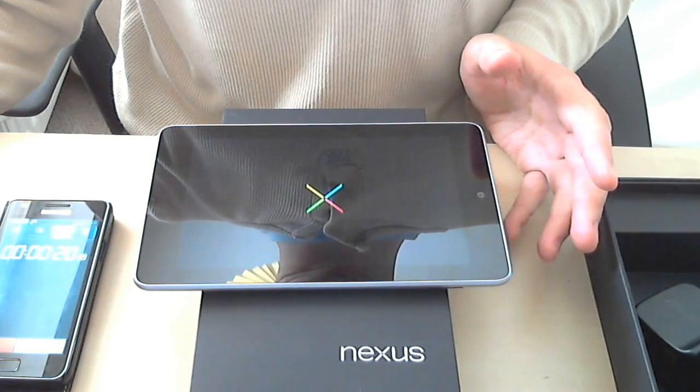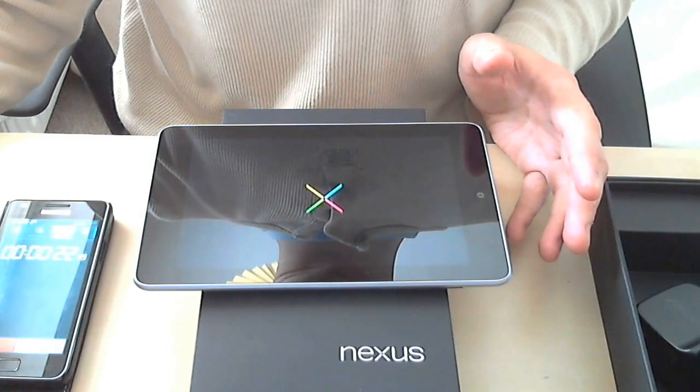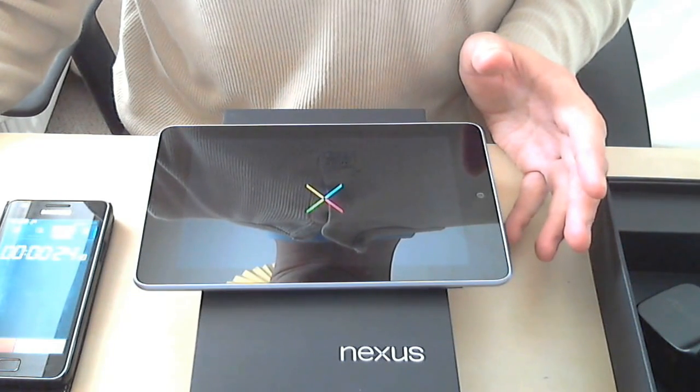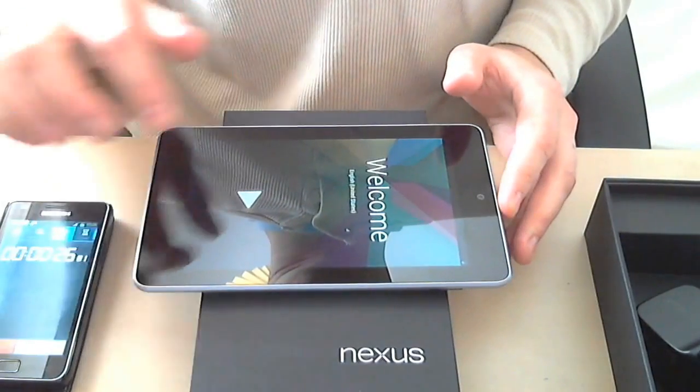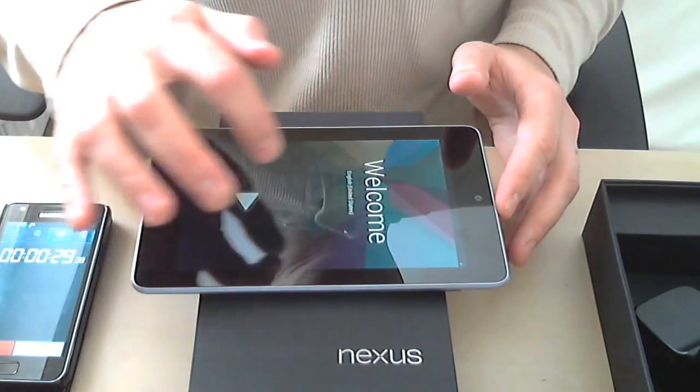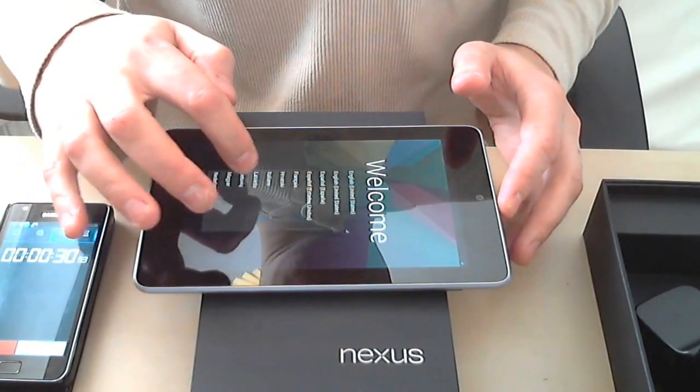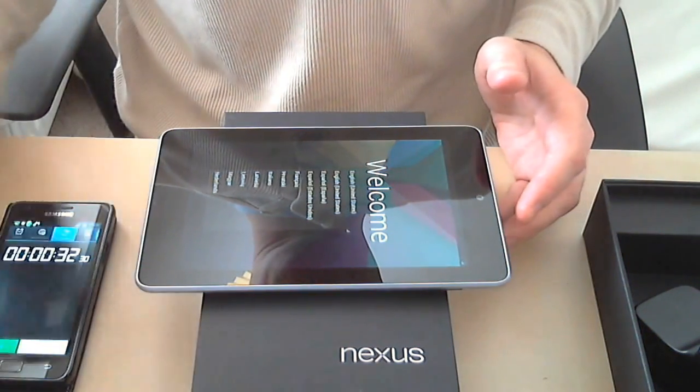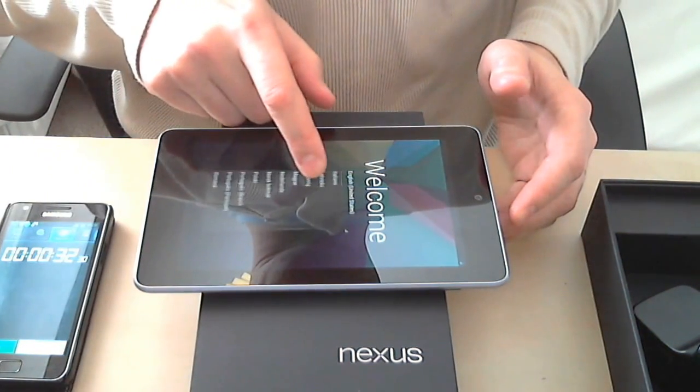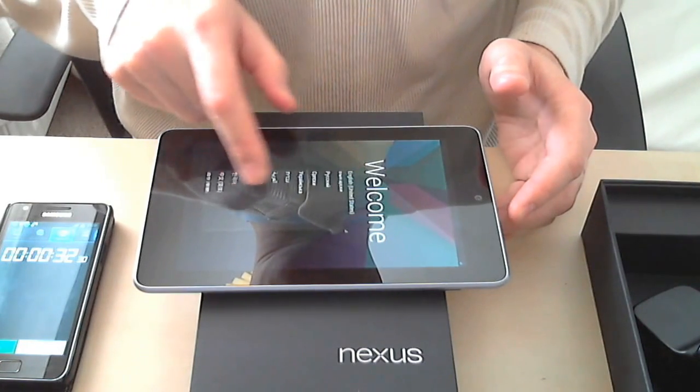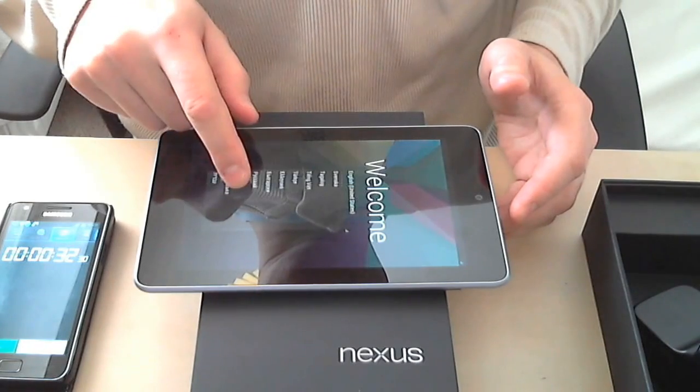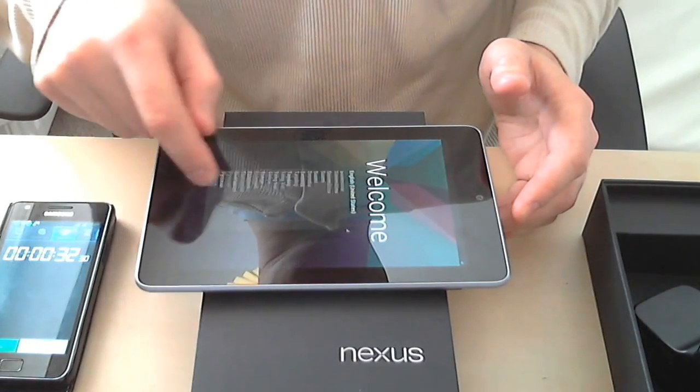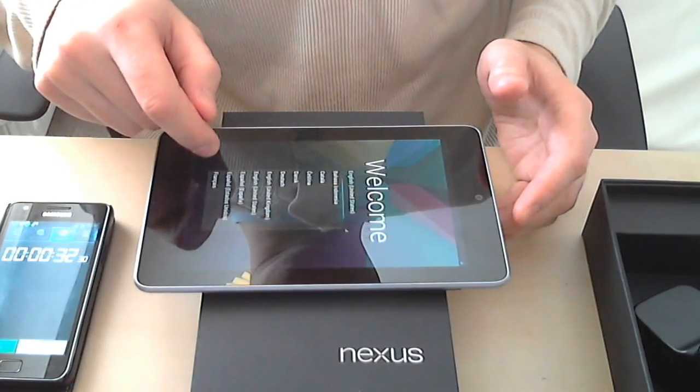It's the first boot of the device so it's gonna be a welcome screen. Now there is a setup process. Setting the region to United Kingdom, yes. Google Play, just checking the options.